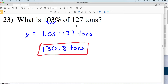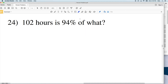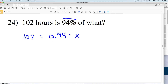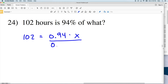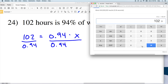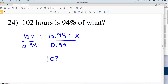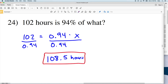Lastly, number 24: 102 hours is 94% of what? So 102 equals 0.94 of some number X. Note that since this percentage is less than 100%, we know 102 is going to be less than our X value. Dividing both sides by 0.94 gives us 102 divided by 0.94, which equals 108.5 hours. So 102 hours is 94% of 108.5 hours. That wraps up our percent problems worksheet.